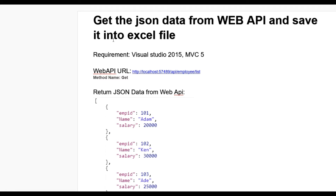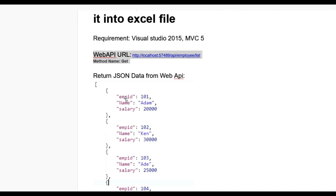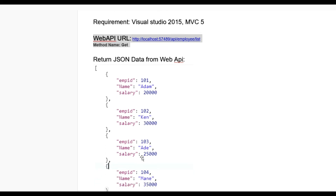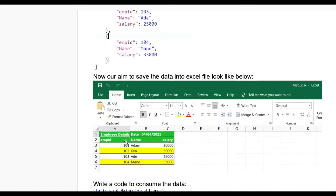Hello guys, today we learn how to get the JSON data from a Web API and save it into an Excel file. For this we require Visual Studio 2015 MVC 5 version, and we need a Web API URL like localhost/api/employee/list with method name GET. When you consume the Web API, you get the data in JSON format like employee ID, name, salary - 101, 102, 103, 104.